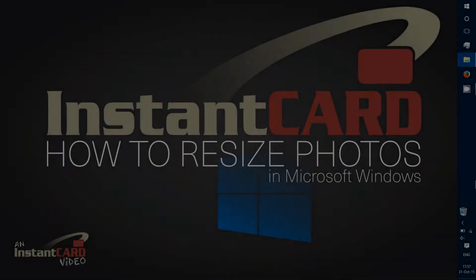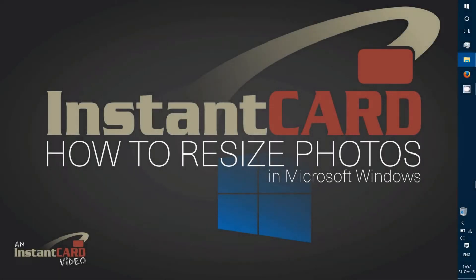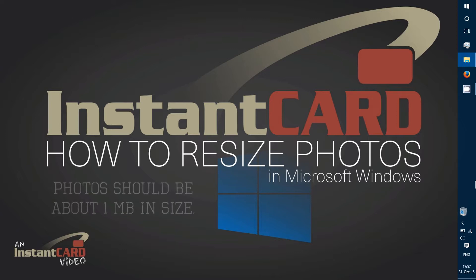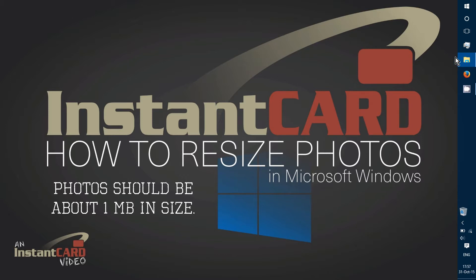I'm going to show you how to resize photos in Microsoft Windows without using any special tools. A lot of times we have customers who want to upload their photos but they're over one megabyte.